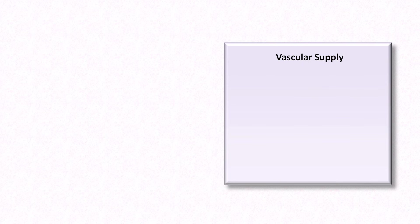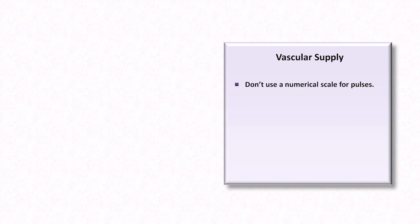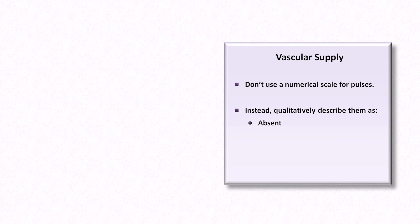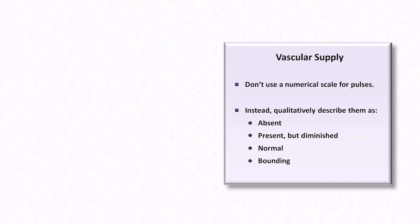When it comes time to describe the strength of a patient's pulse, despite occasional insistence to the contrary, there is no specific standardized numerical scale to use. Therefore, pulses are best described qualitatively as absent, present but diminished, normal, or bounding. Any abnormalities that suggest the presence of peripheral vascular disease should be further investigated with measurement of the ankle brachial index.